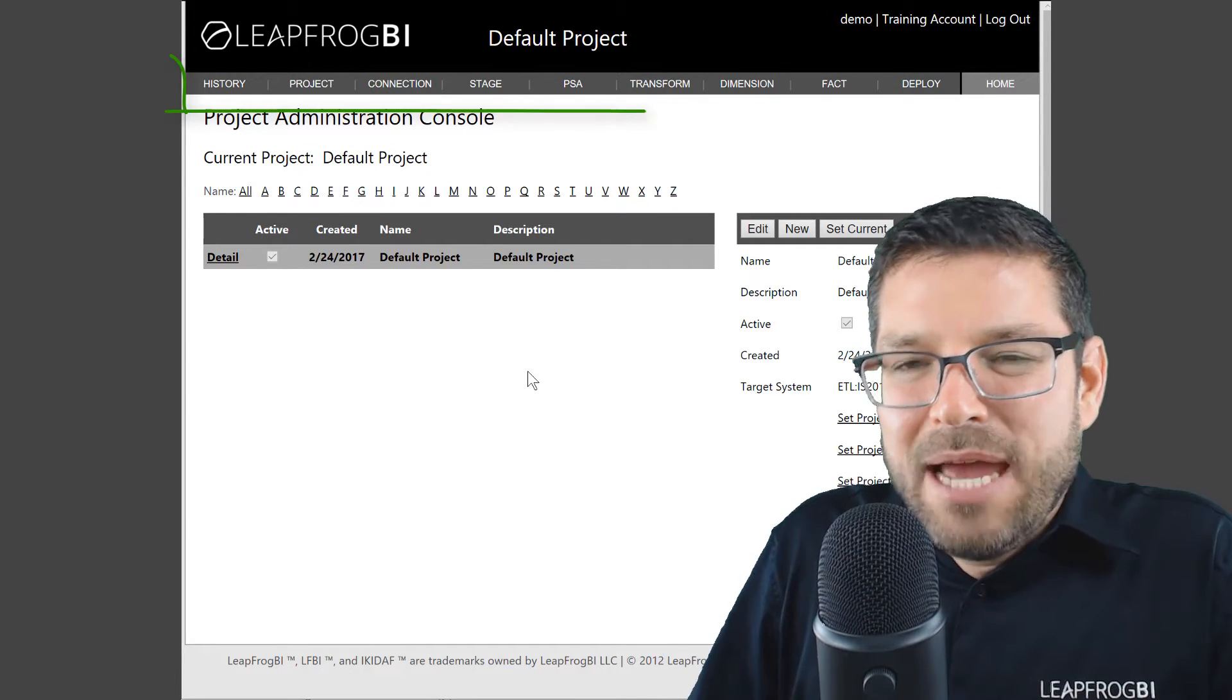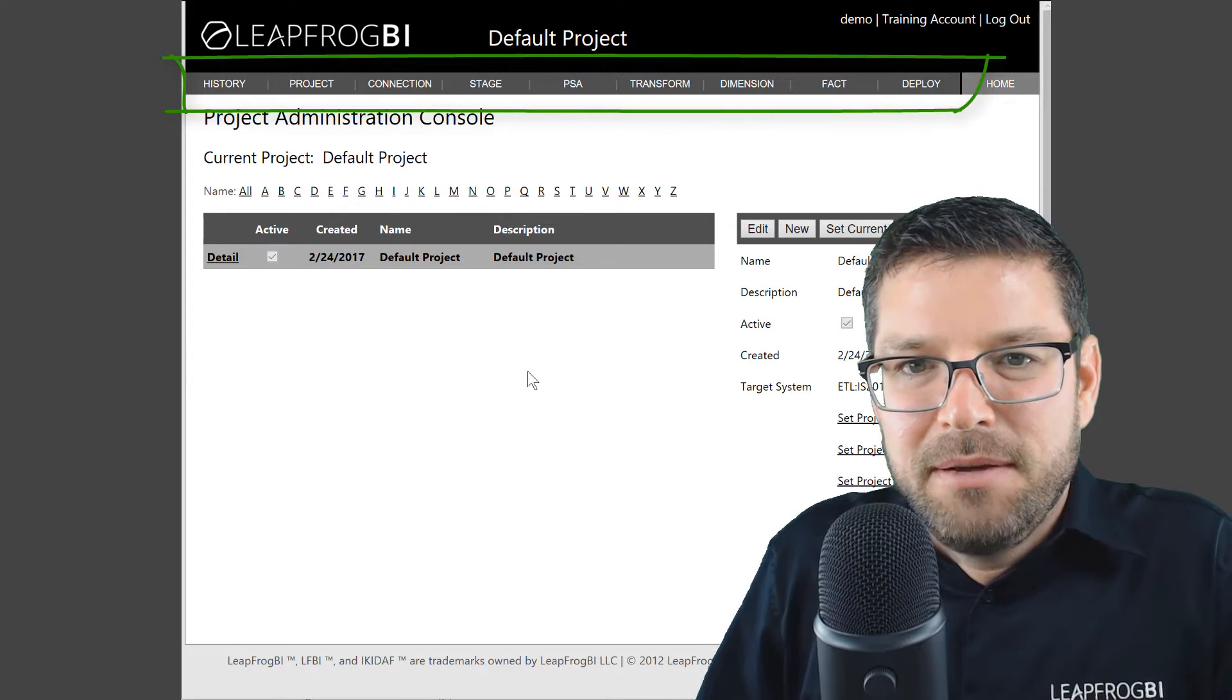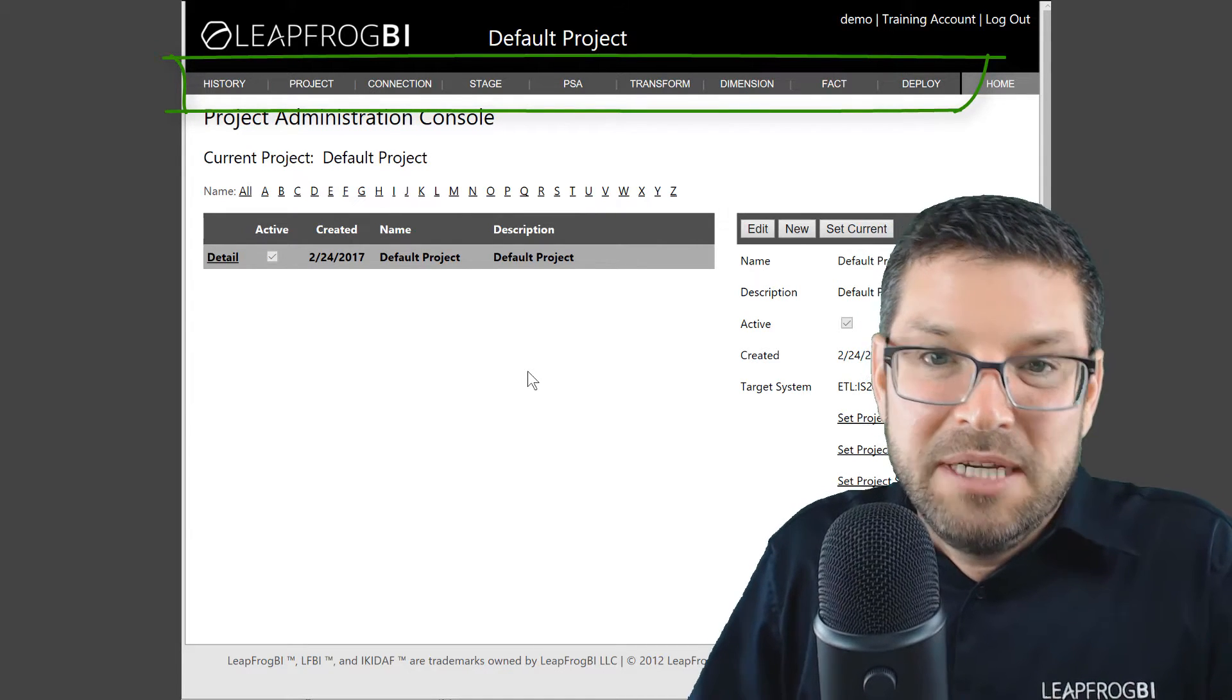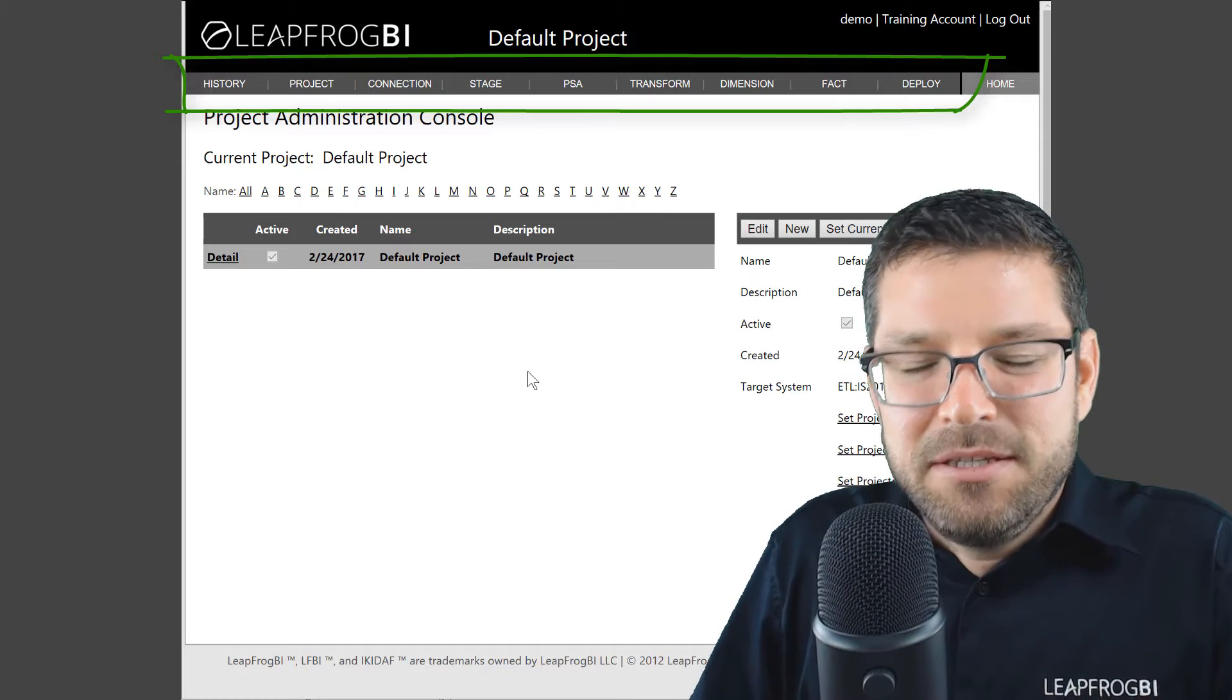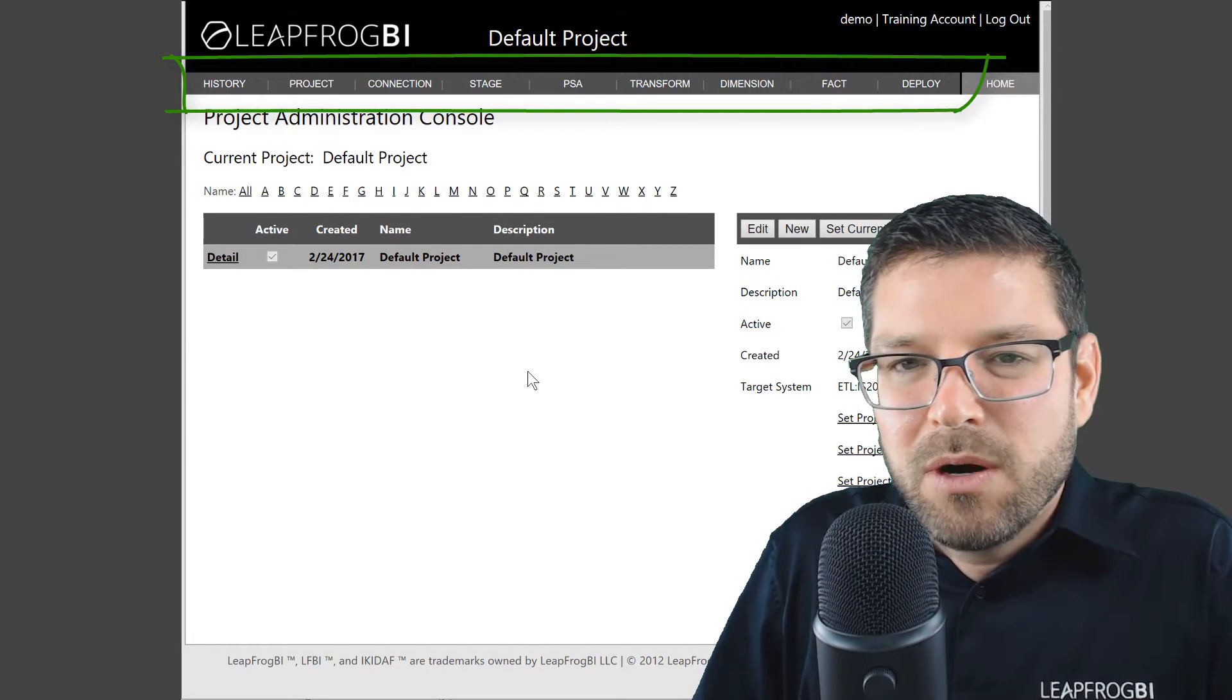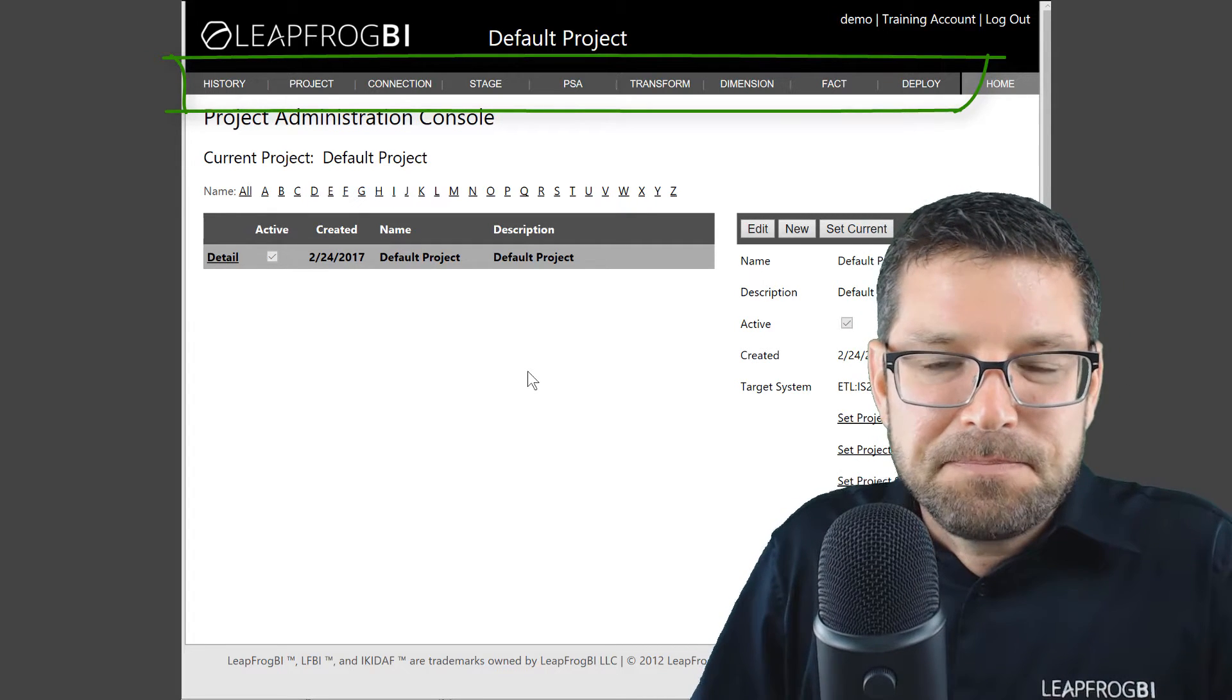Let me quickly orient you with the platform interface. Along the top, we have our menu items. Starting on the far left, you have history. This is where you can jump to any page that you've been to recently. Then you have the project area. This is where we are currently. You can select the project you want to work on, create new projects, or set project level settings.